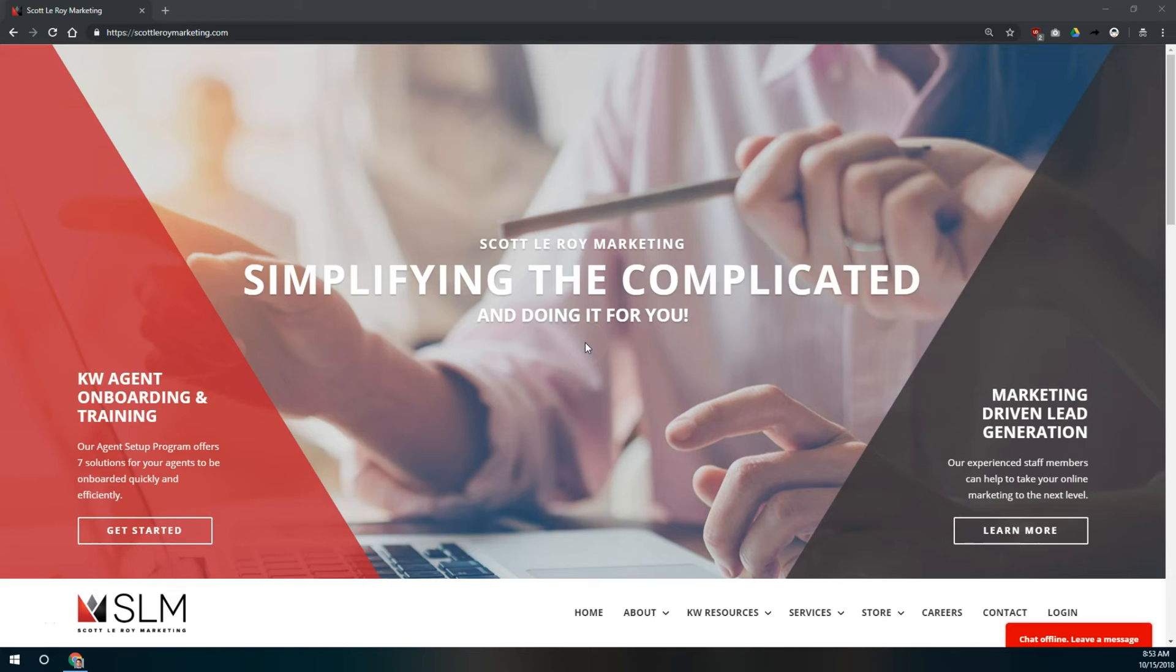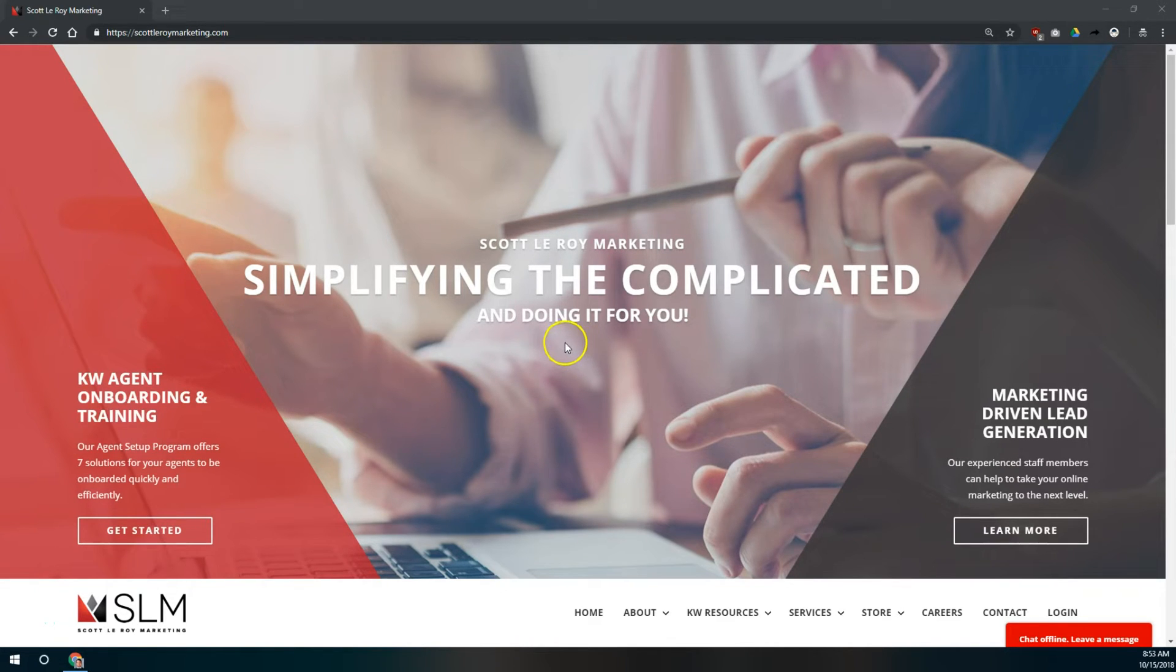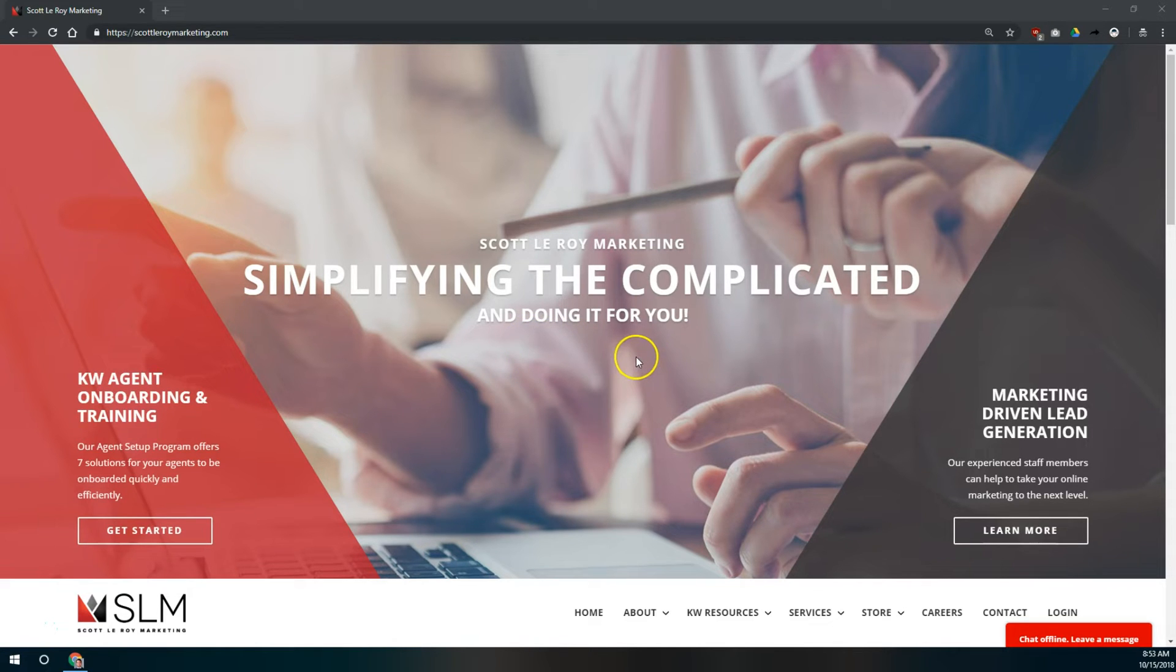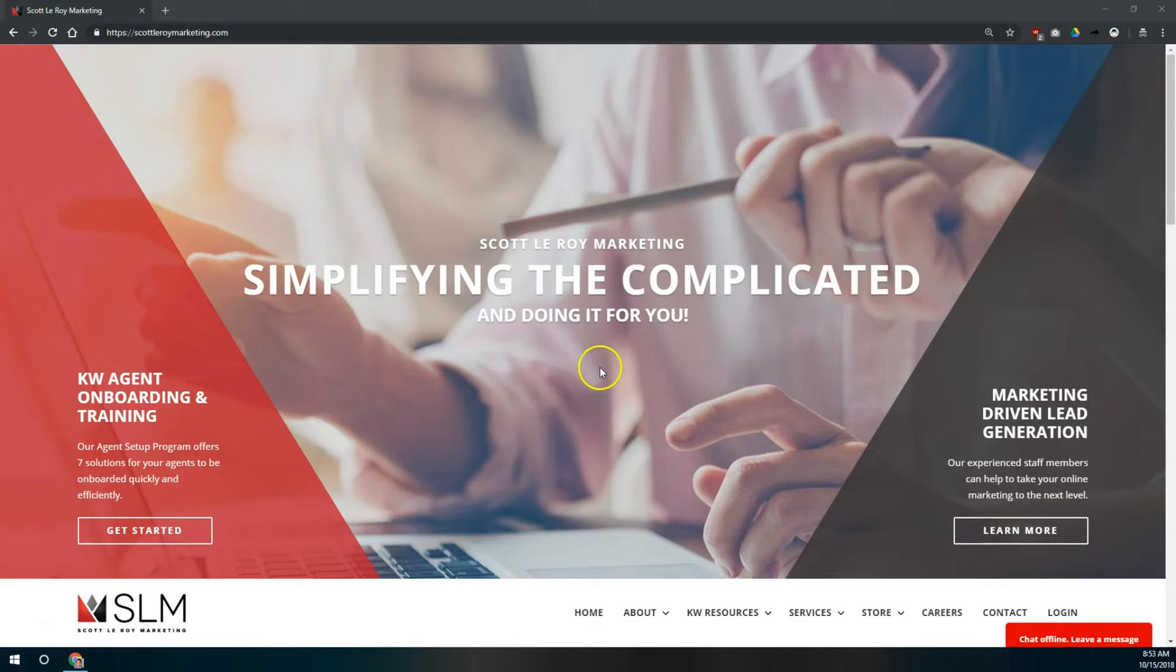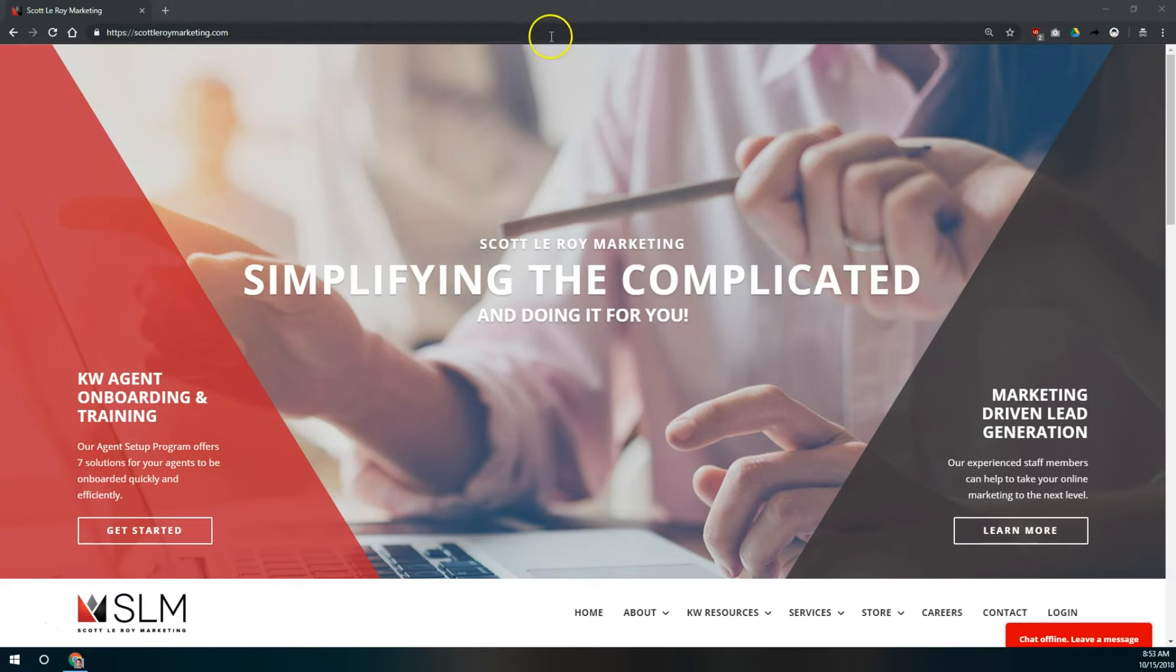Hi everybody, this is Robert at Scott LeRoy Marketing. Today we're going to show you how to bulk delete contacts in the new KW Command CRM. First you have to archive the contacts, then you get to permanently delete them. That is two steps to this process. It's pretty easy to do once we get into command.